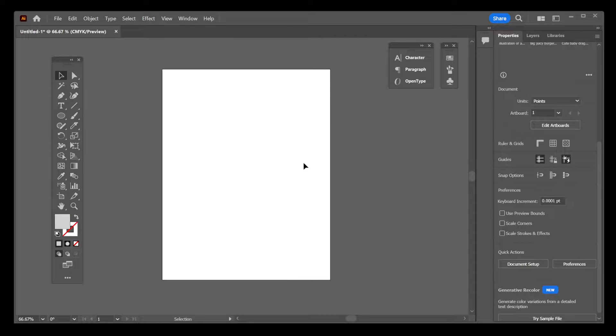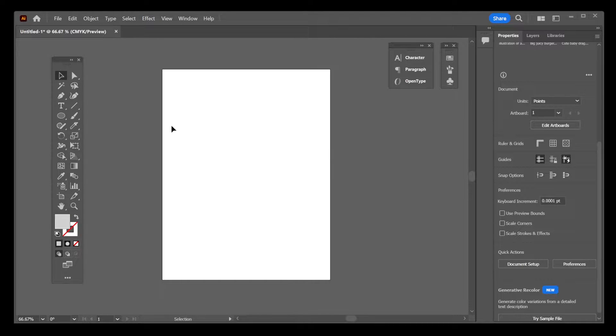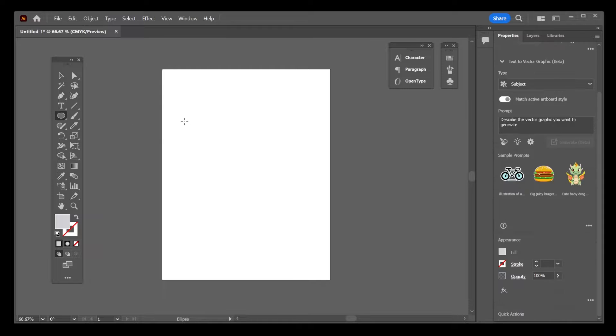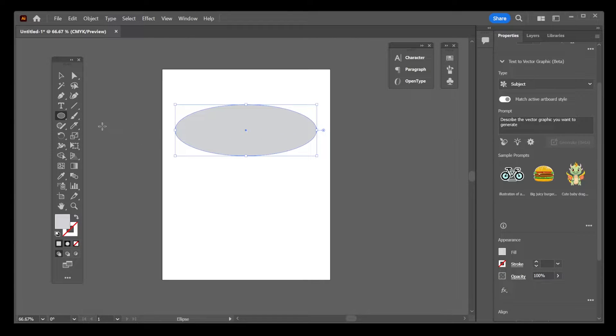In this quick tutorial, I'm going to show you how to warp text into a shape in Illustrator. Okay, let's go ahead and draw a circle or any shape.